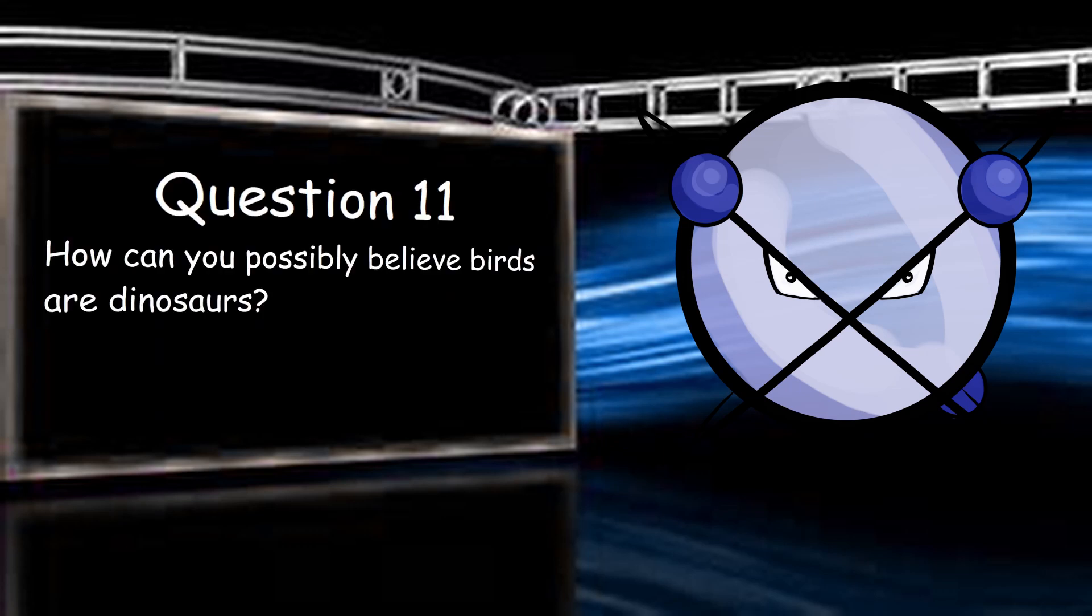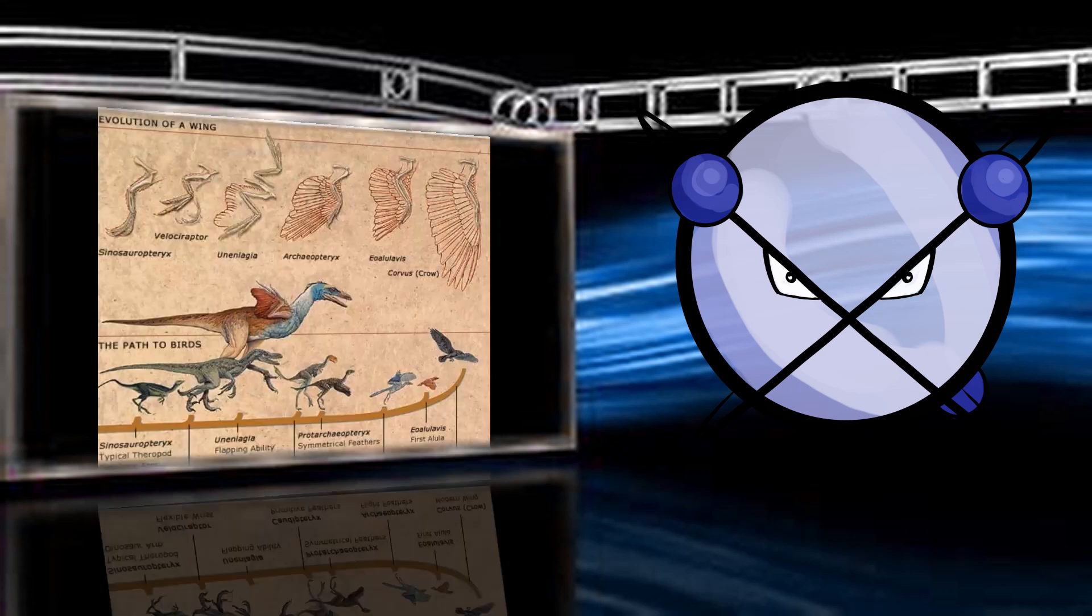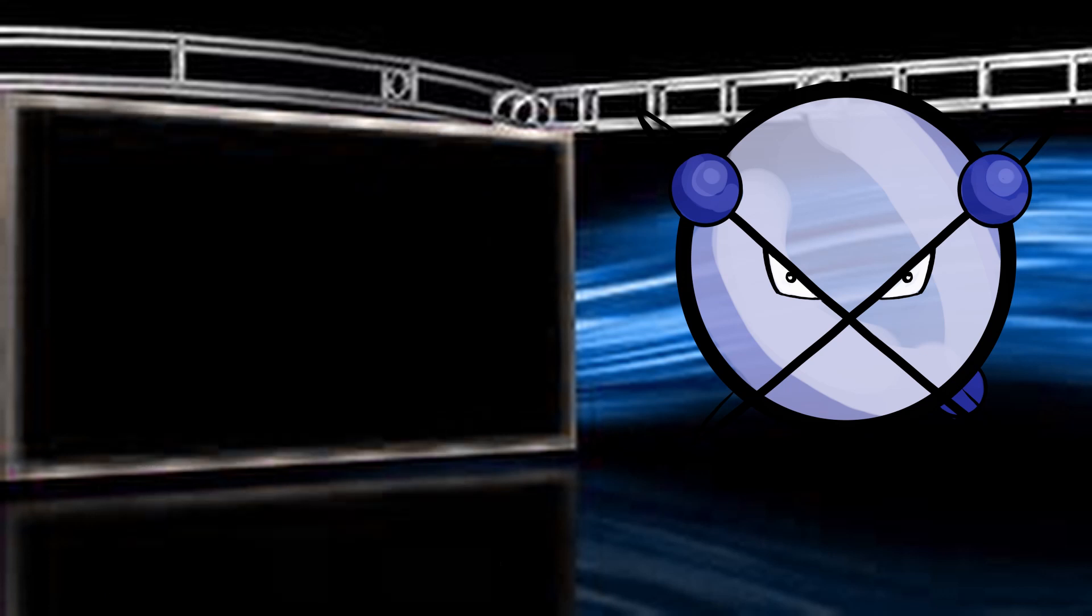How can you possibly believe birds are dinosaurs? Because they are, and I've shown you evidence to that effect. A clear progression from non-avian dinosaurs to what we know as birds. Morphology, embryology, and fossil transitions bear this out. I would be happy to go into more detail if you want. This is one of many things I can teach you about, but you have to be willing to consider the position first.